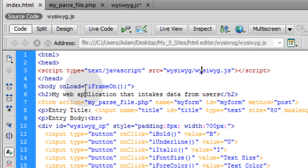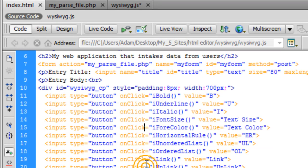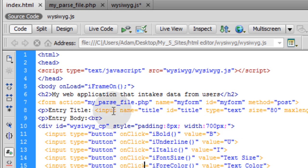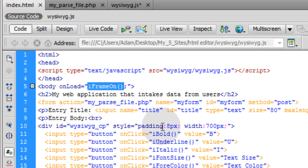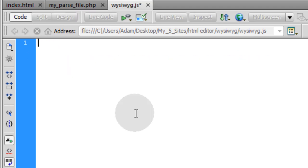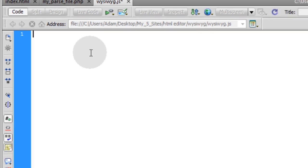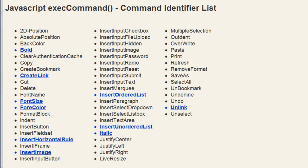There are certain elements within this HTML page calling on functions within that JavaScript file. In WYSIWYG.js, you're going to see a JavaScript method being used a lot named execCommand. ExecCommand has command identifiers for doing things such as bolding, making links, coloring things, inserting images, and formatting text.